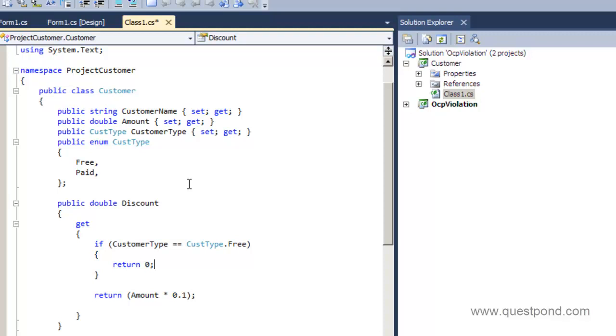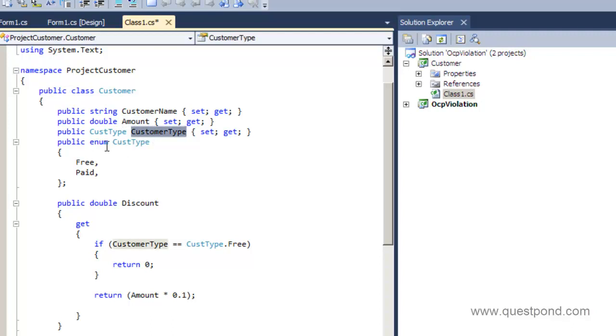The customer class has three properties here: customer name, amount, and the customer type. Now this customer type is nothing but an enum. So you can see that it is a simple enum with free, paid and the different types of customer what your system has.